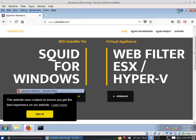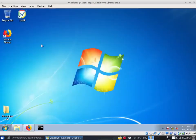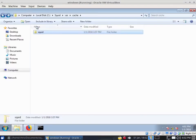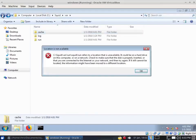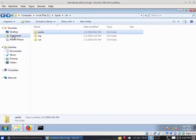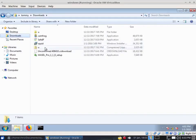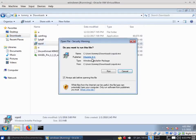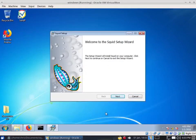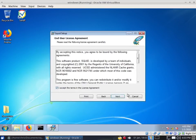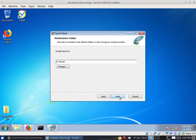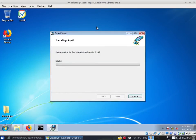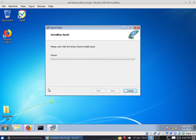Once you have it downloaded onto your computer, the next thing is to go ahead and run it and install it. Let's go to Downloads, find the Squid installer, and go ahead and install it. This is very simple — just accept, next, next, install, and that's pretty much it for the installation.